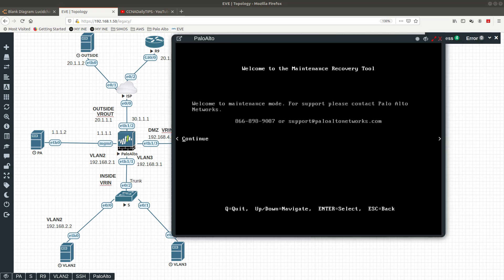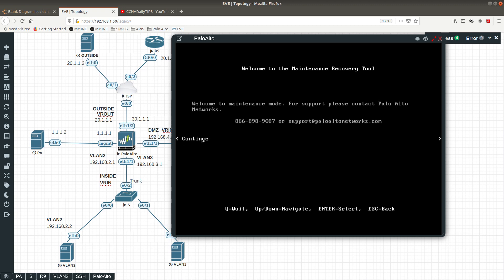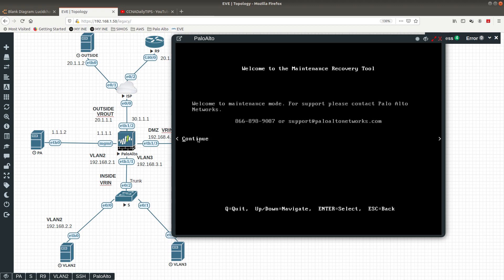There we go. After you do that, it's going to take you over here and you can see it says 'Welcome to Maintenance Recovery Tool,' and over here you want to press the Continue button.